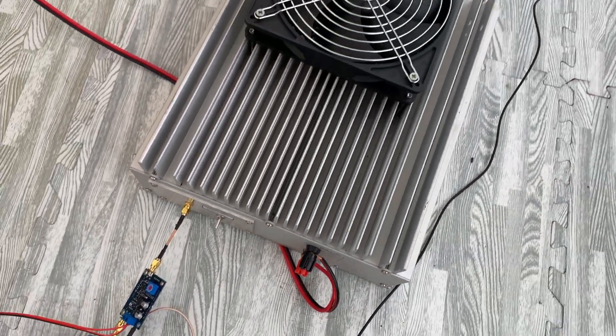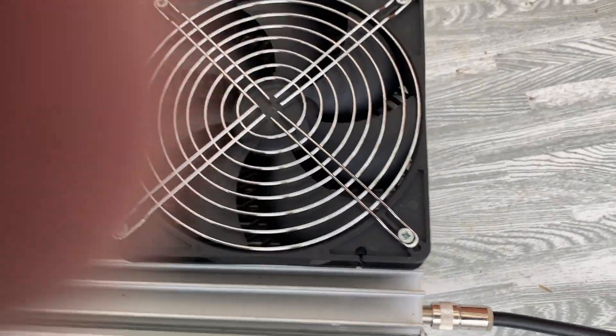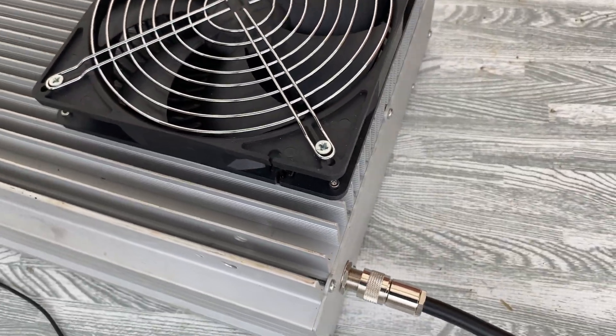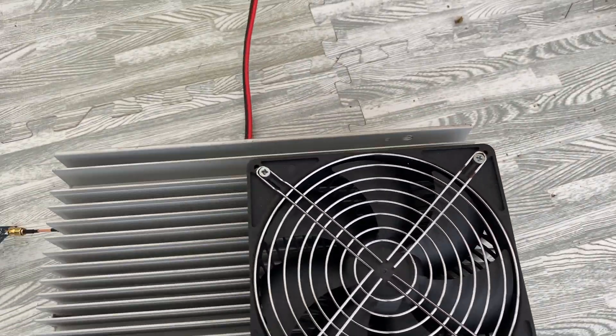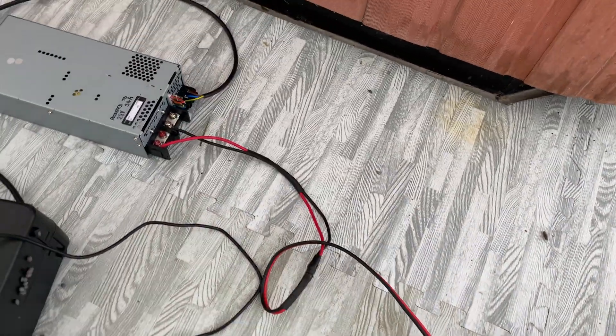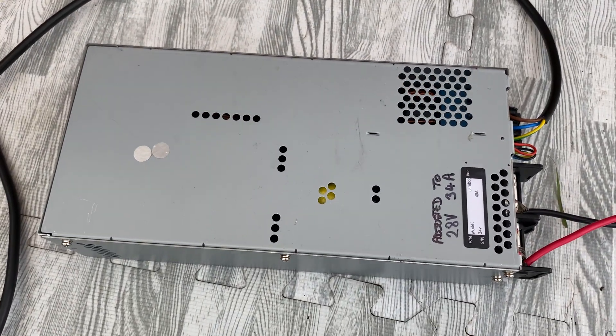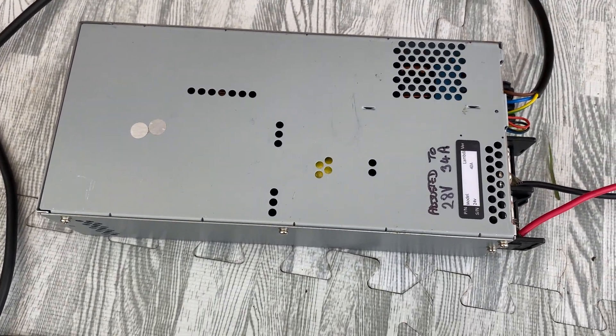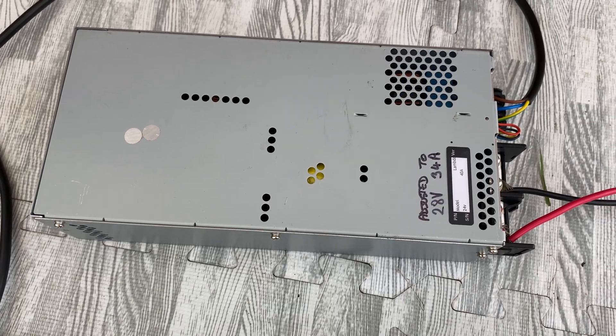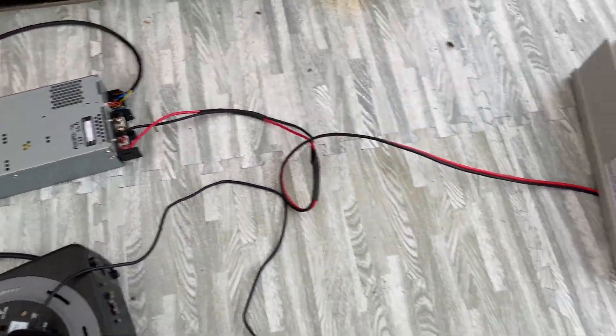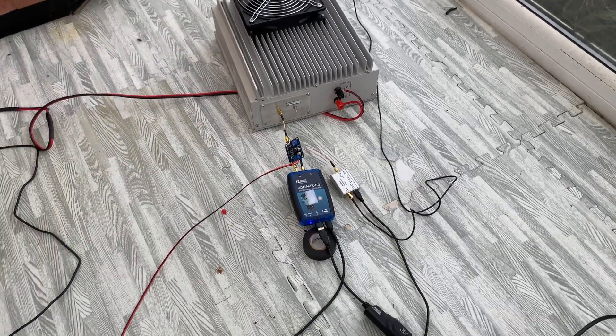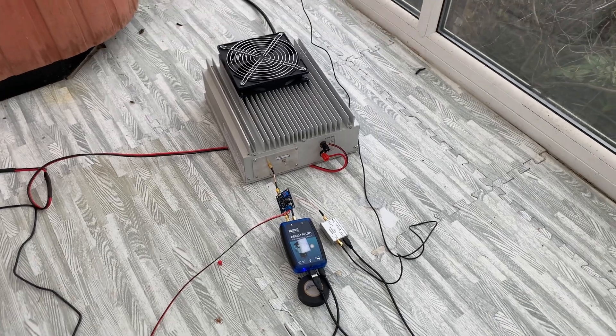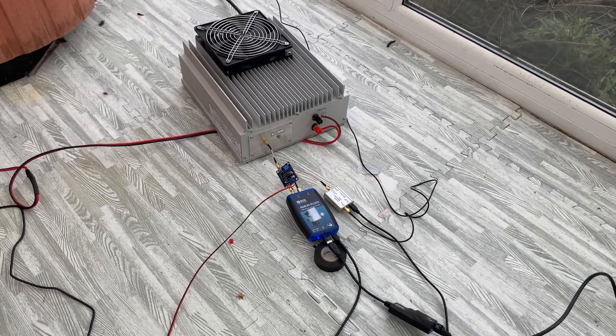Now this then feeds into a 200 watt amplifier which was custom made for me by Jim G7 NTG. Now it's one hell of a beast and with the 18 milliwatt input it's probably outputting around 120 watts or thereabouts. To power the amplifier I'm using a dedicated 28 volt 34 amp mains power supply.